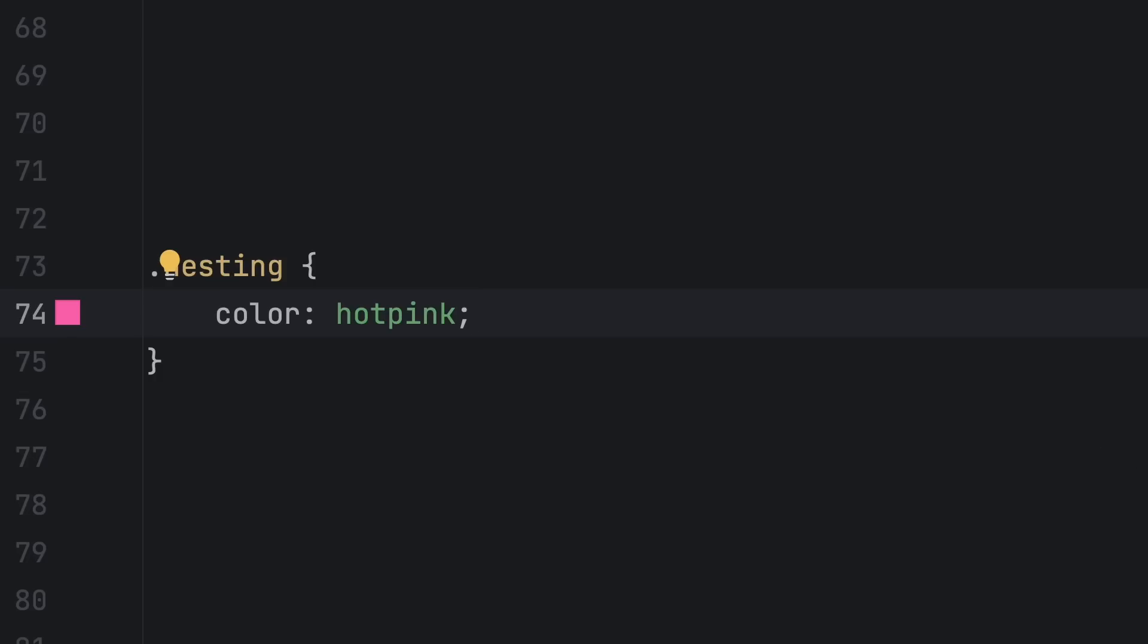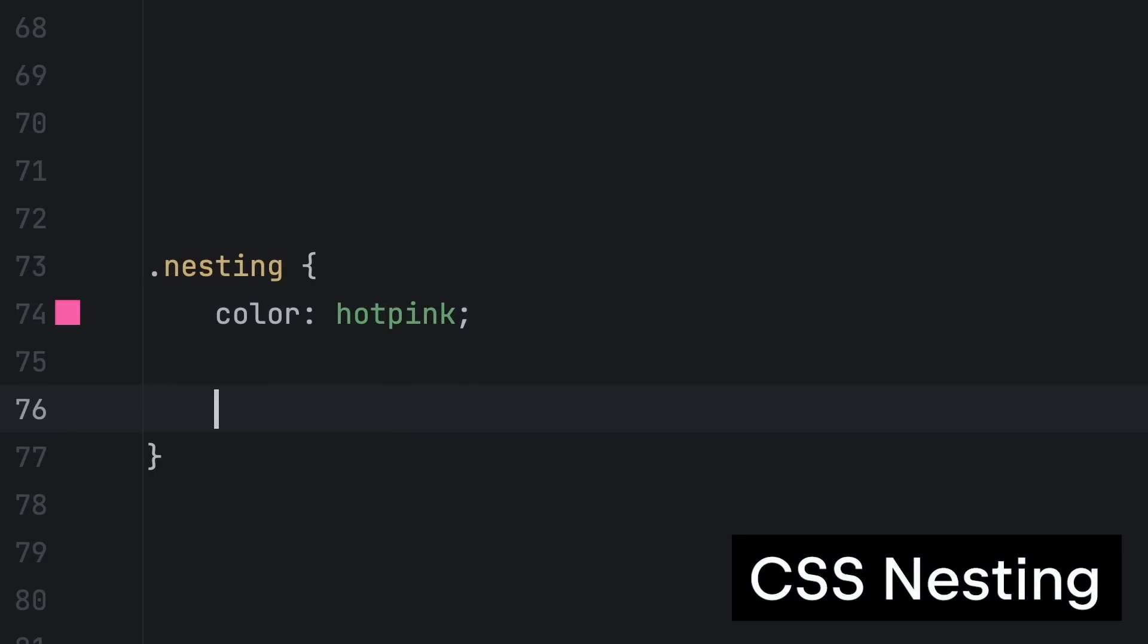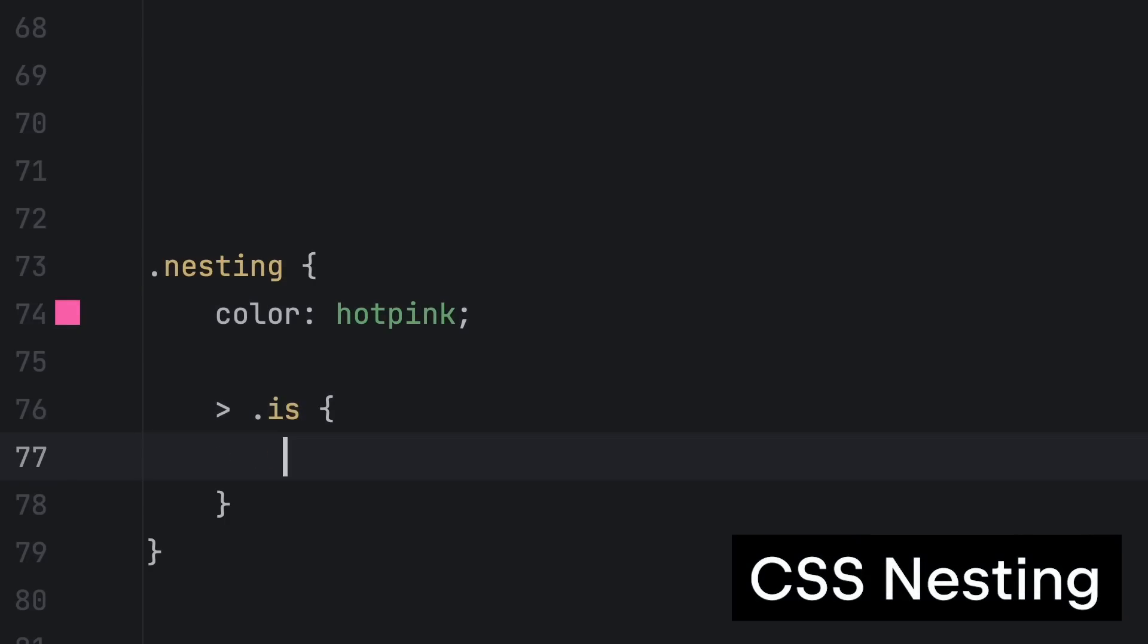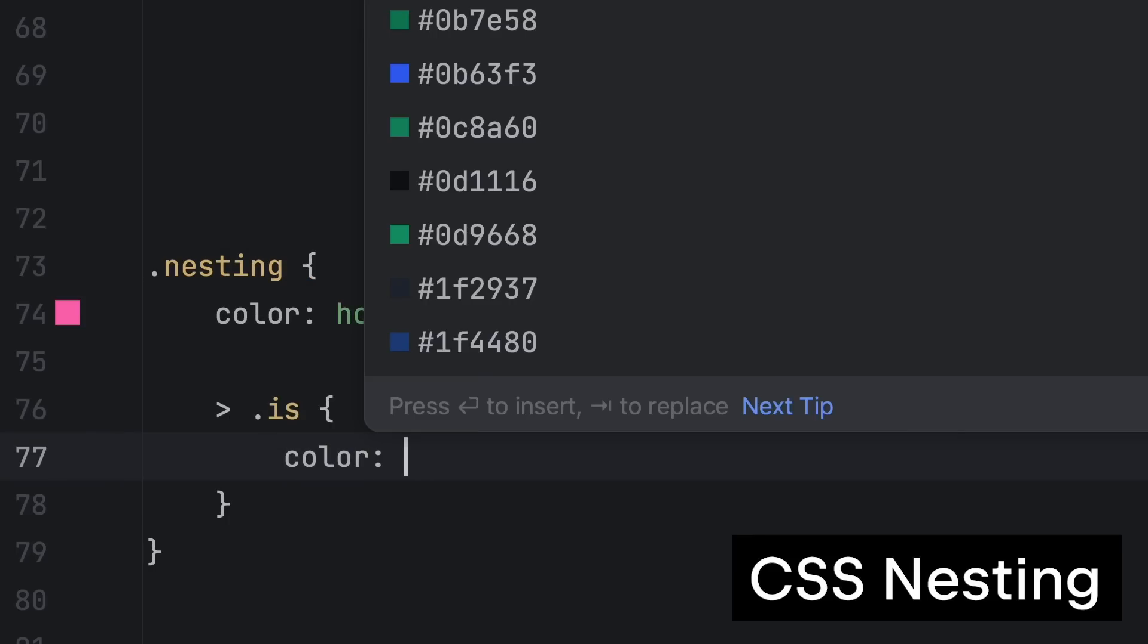Finally, we now have support for CSS nesting, a new feature in CSS which is pretty cool.